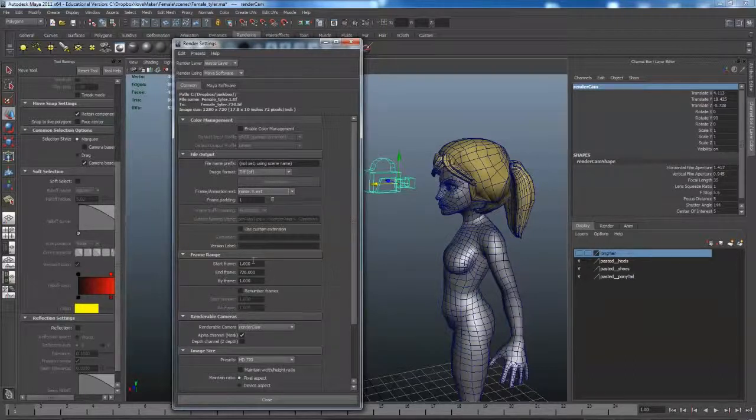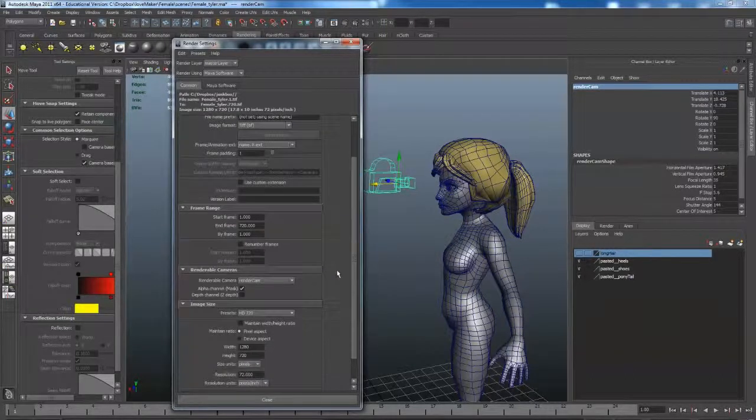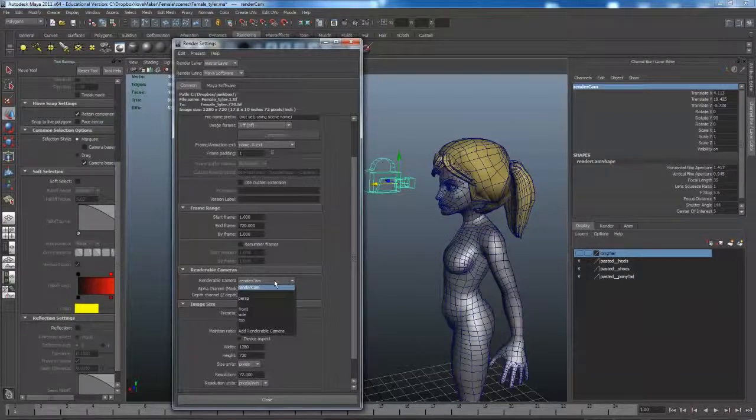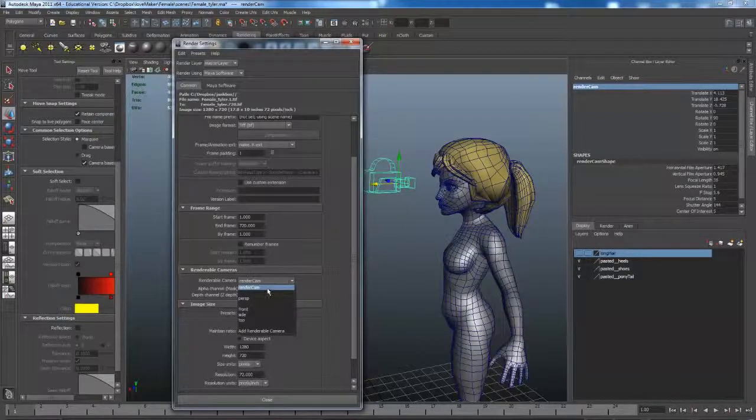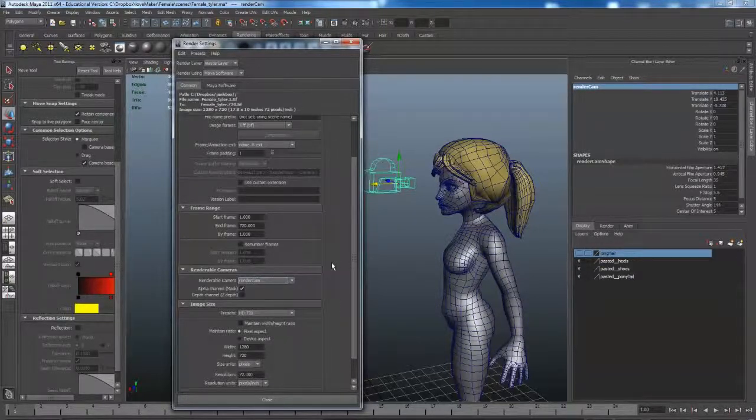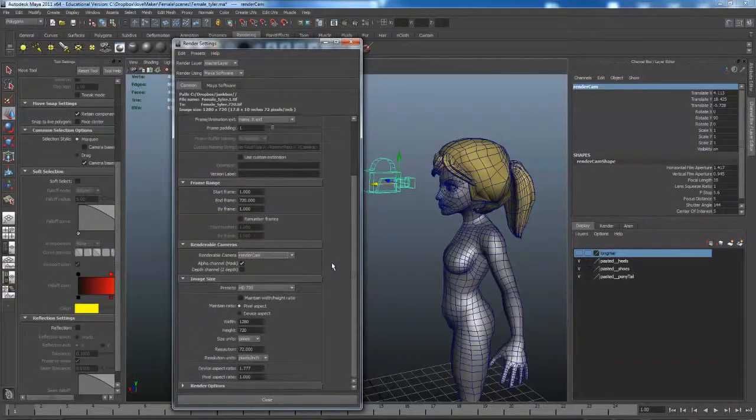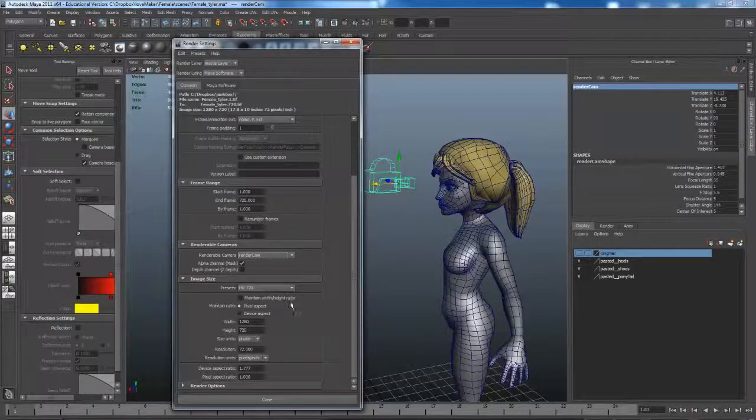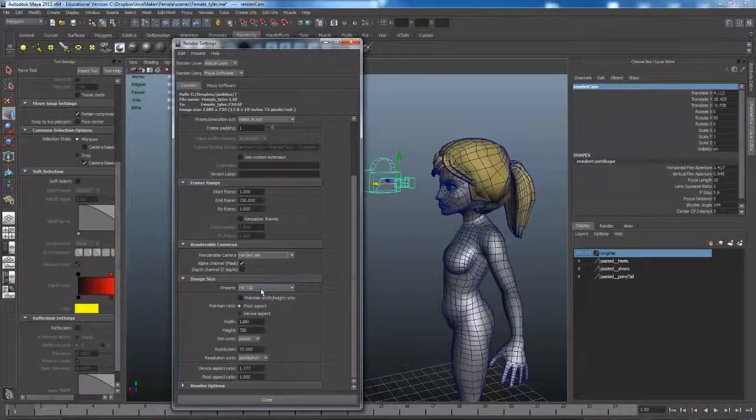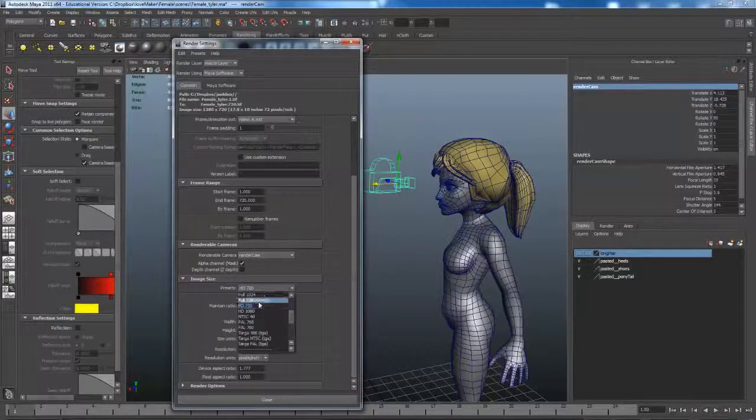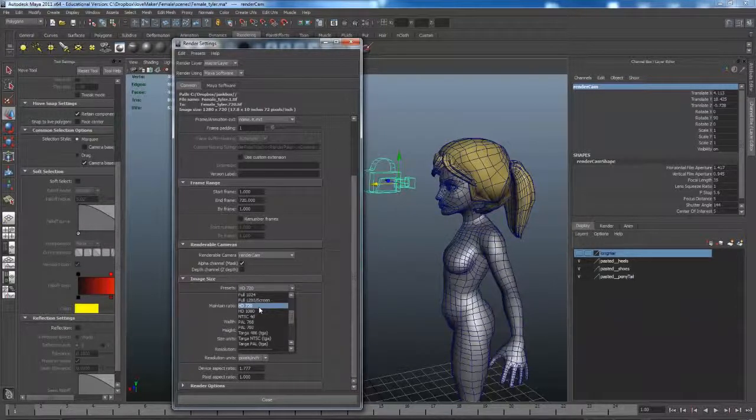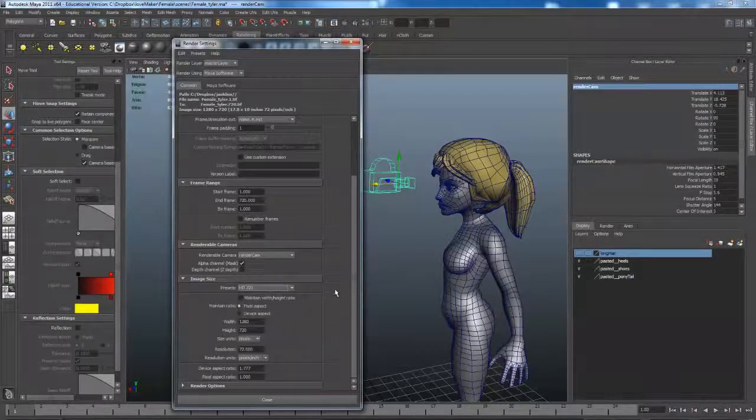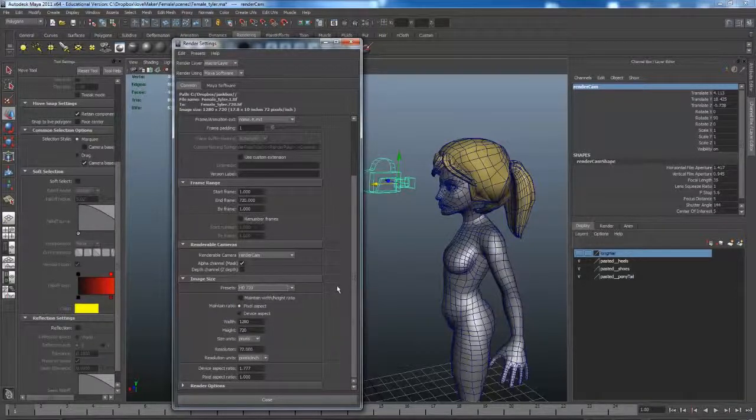You modify your start and end frame here. You select the renderable camera—mine's called Render Cam. Image size HD 720 is more than enough. If you want to go to 1080, that's fine, but it's going to take a lot longer to render.